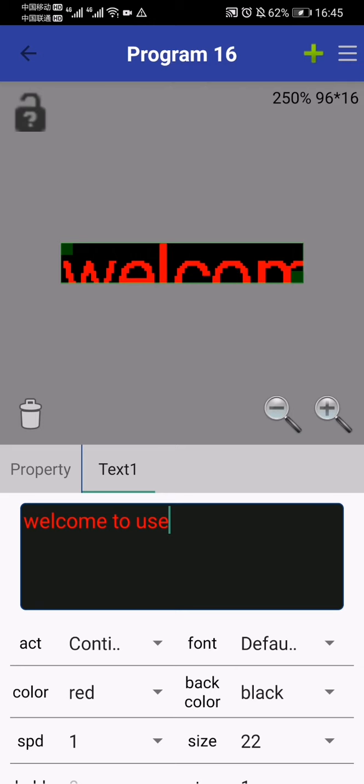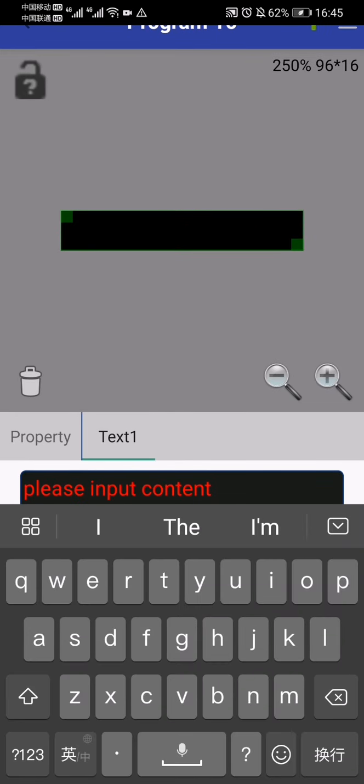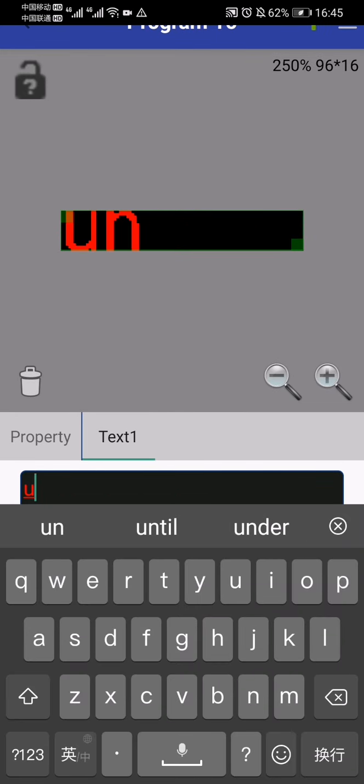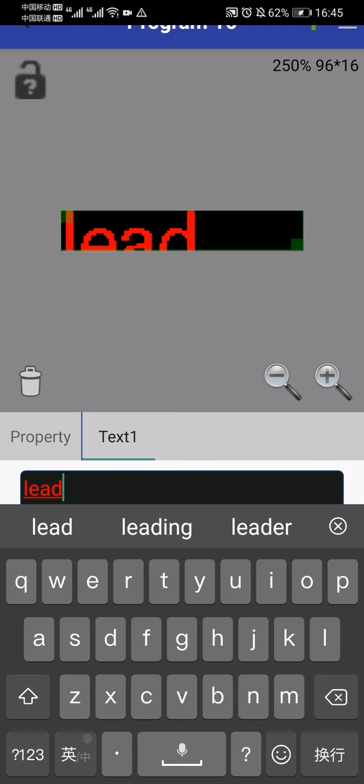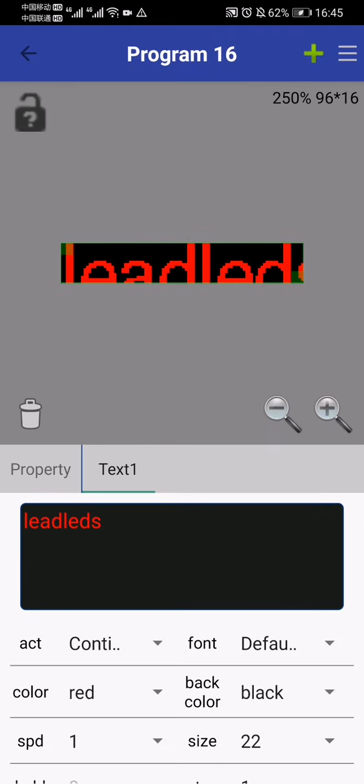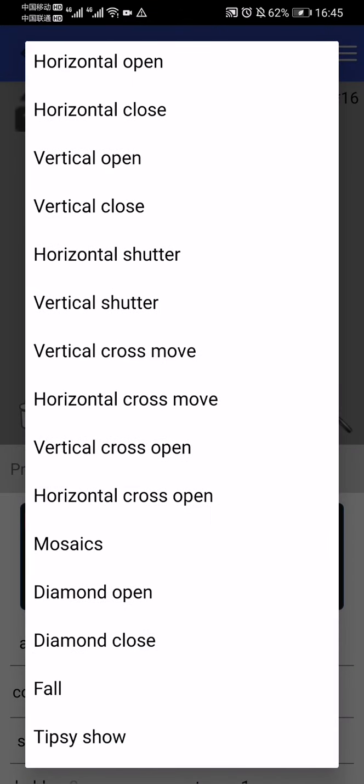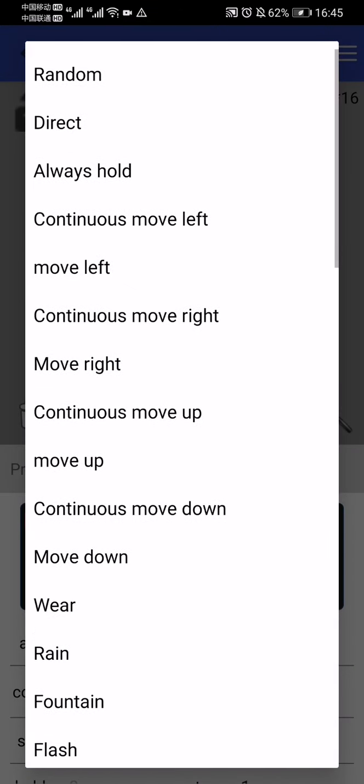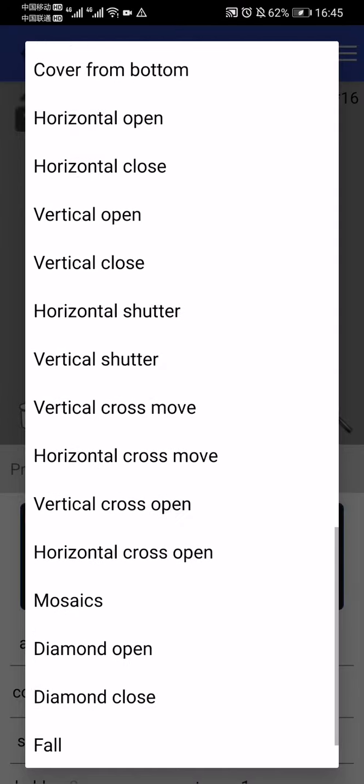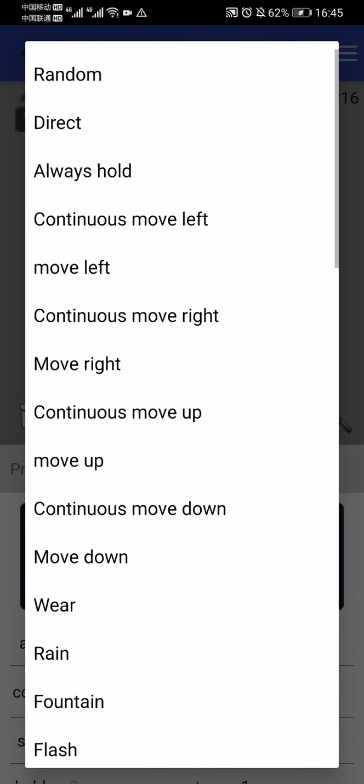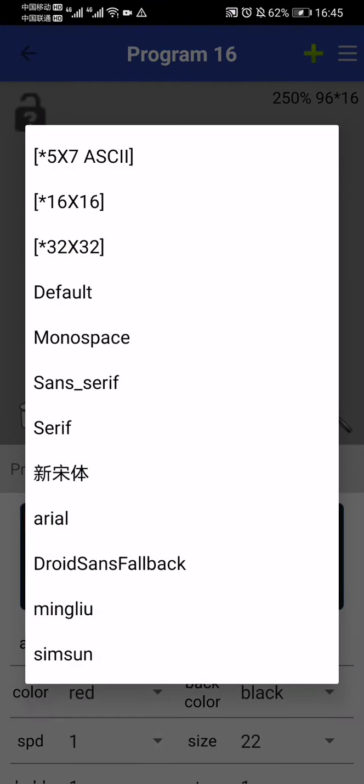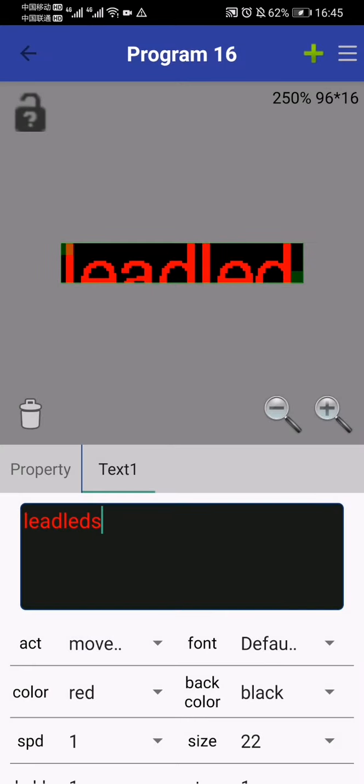So now we type the text. Okay, 'Welcome to Needless' - this is the brand name. There are a lot of effects: move left, move right, and many other actions for you to choose. This shows the font size.